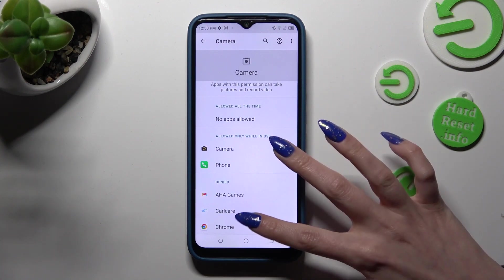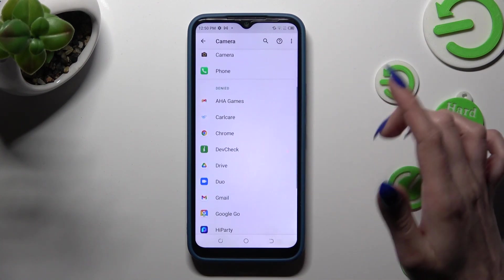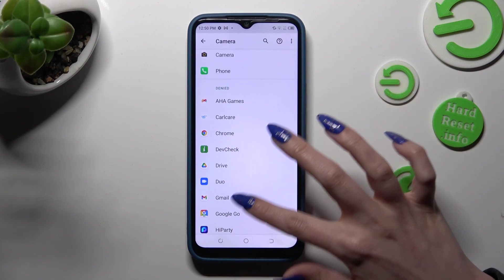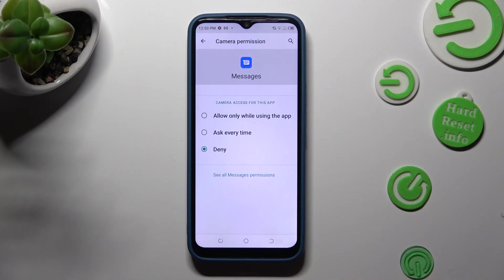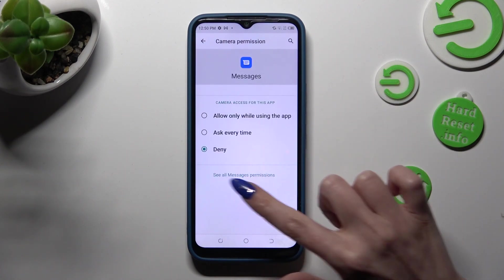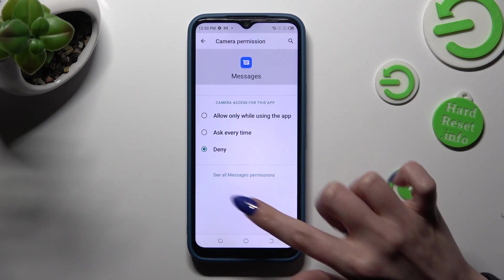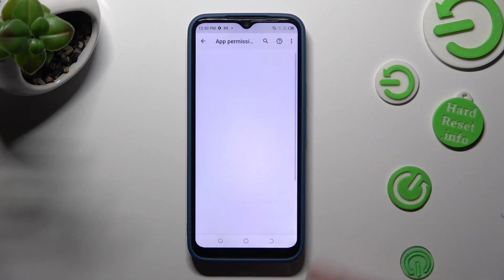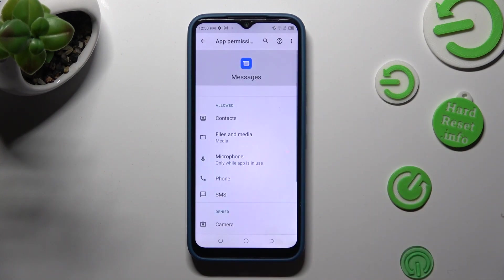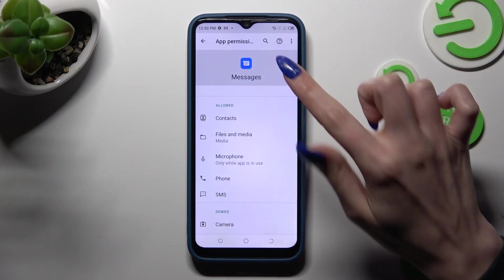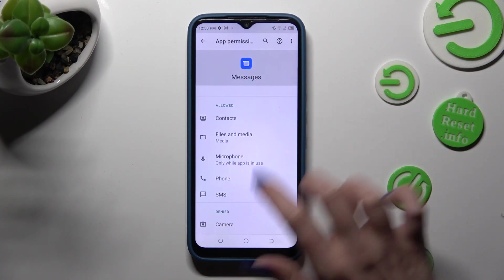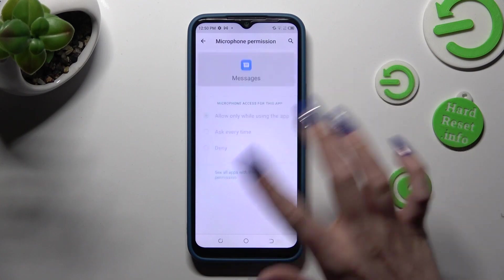But you can always just click on one of your apps and click on see all permissions at the bottom. Then manage all of them only for this app from here.